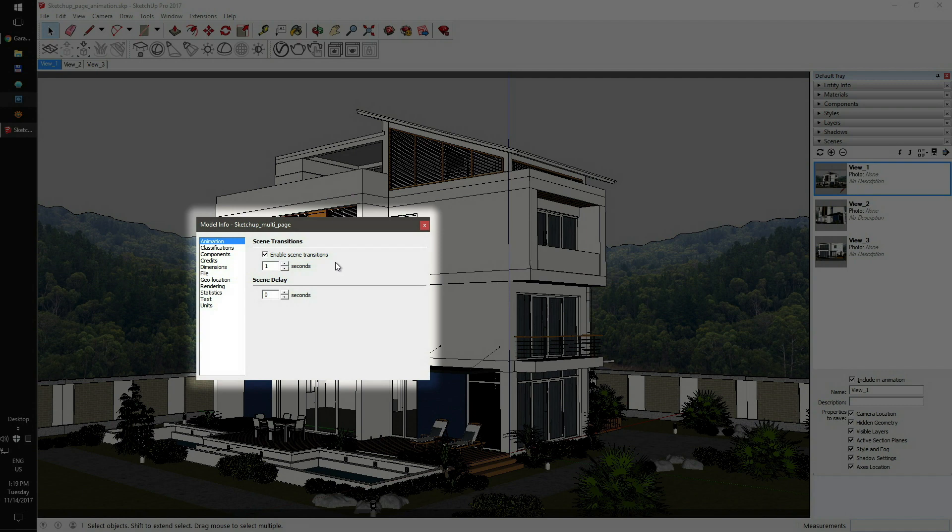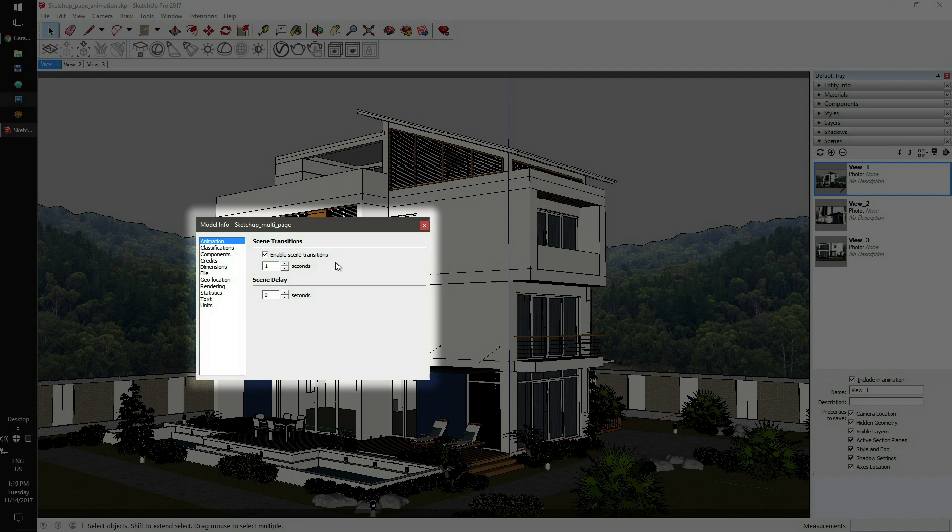The default settings for V-Ray 3.4 and higher is 30 frames per second. Setting the scene transition to 1 will render the current project to 60 frames. Zero start frame will be set to the View 1 page. Frame 30 will be set to the View 2 page and the ending frame, 60, at the View 3 page.